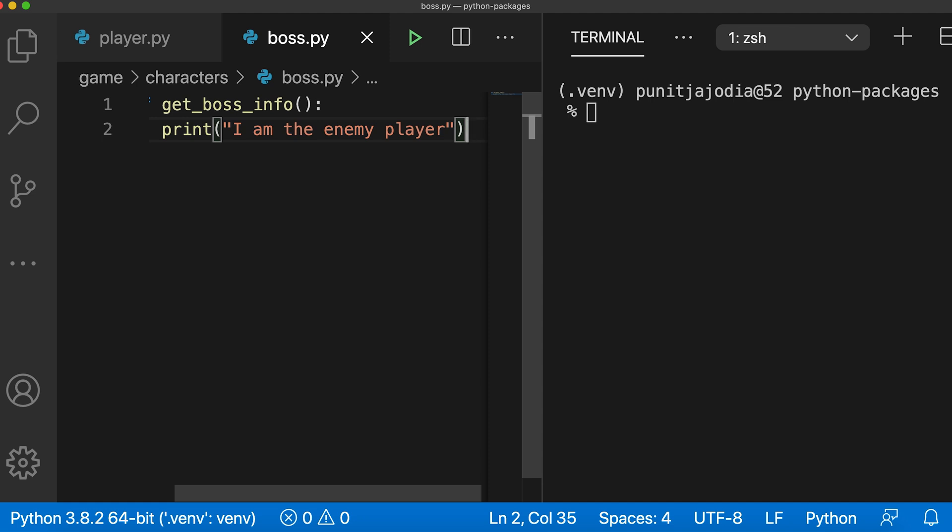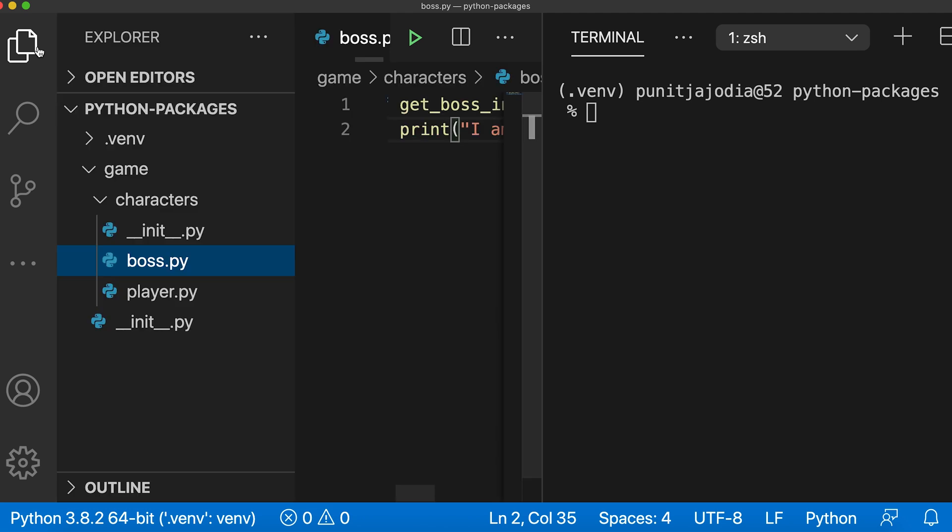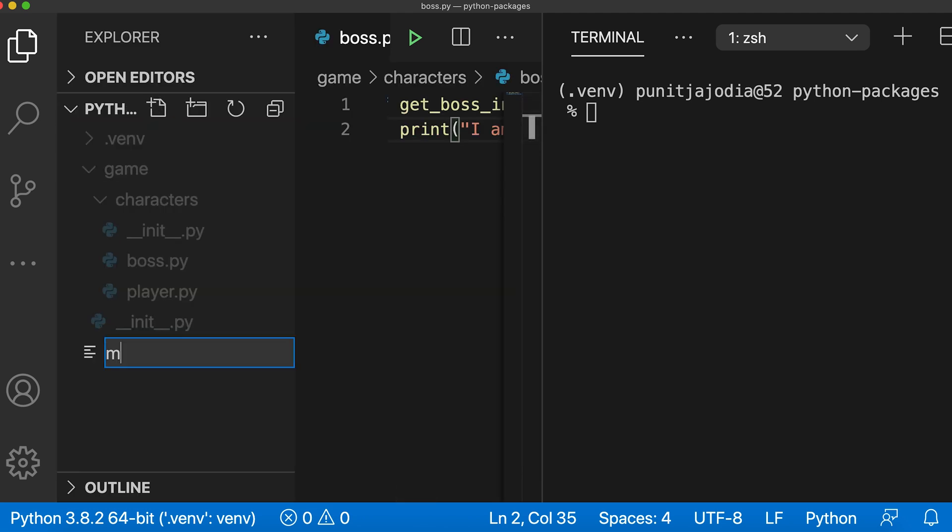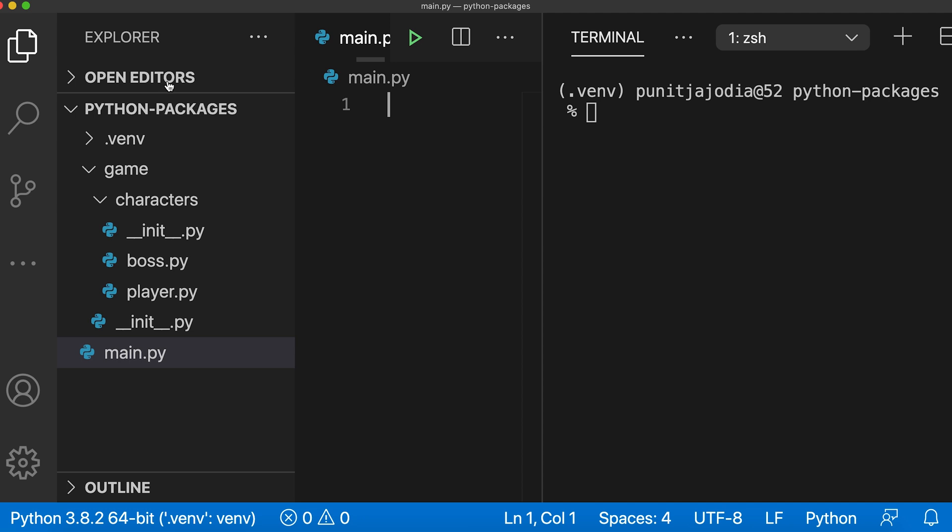Now let's try to import each of these components by using the import statement. I'll create a new file outside the game package and I'll call it main.py.